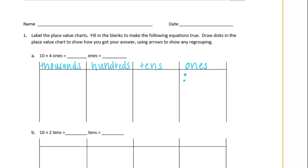So I'm going to draw 1, 2, 3, 4, 5, 6, 7, 8, 9, 10. So there's 1 group. I'm going to do 3 more so that we have 4 groups of those.